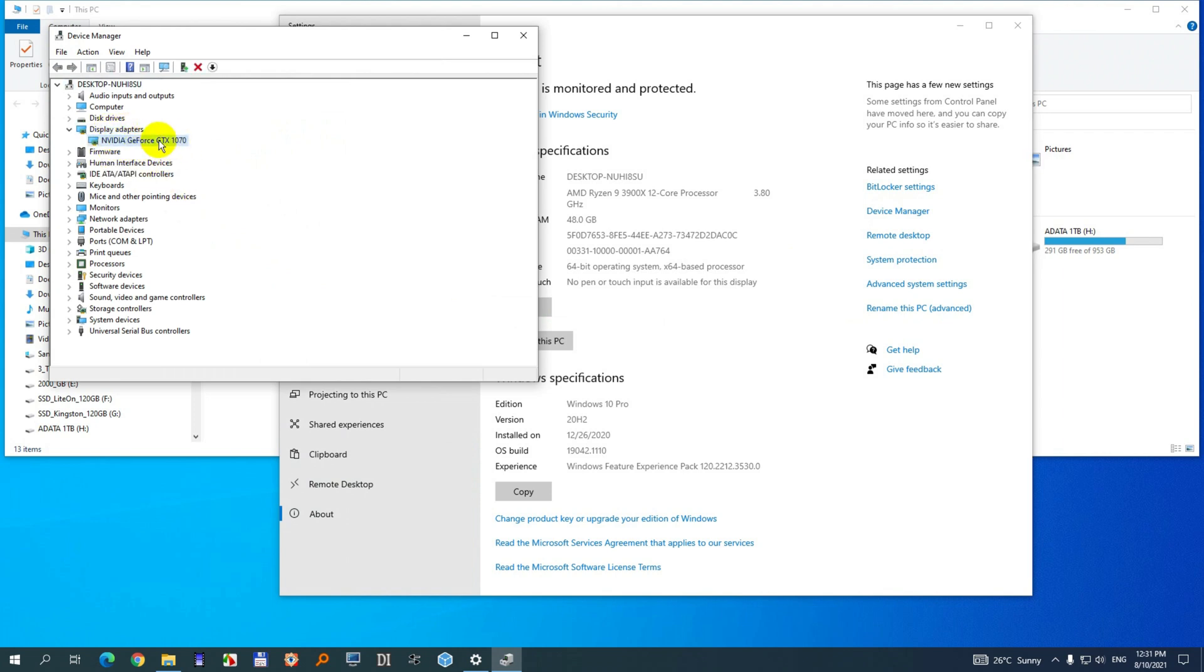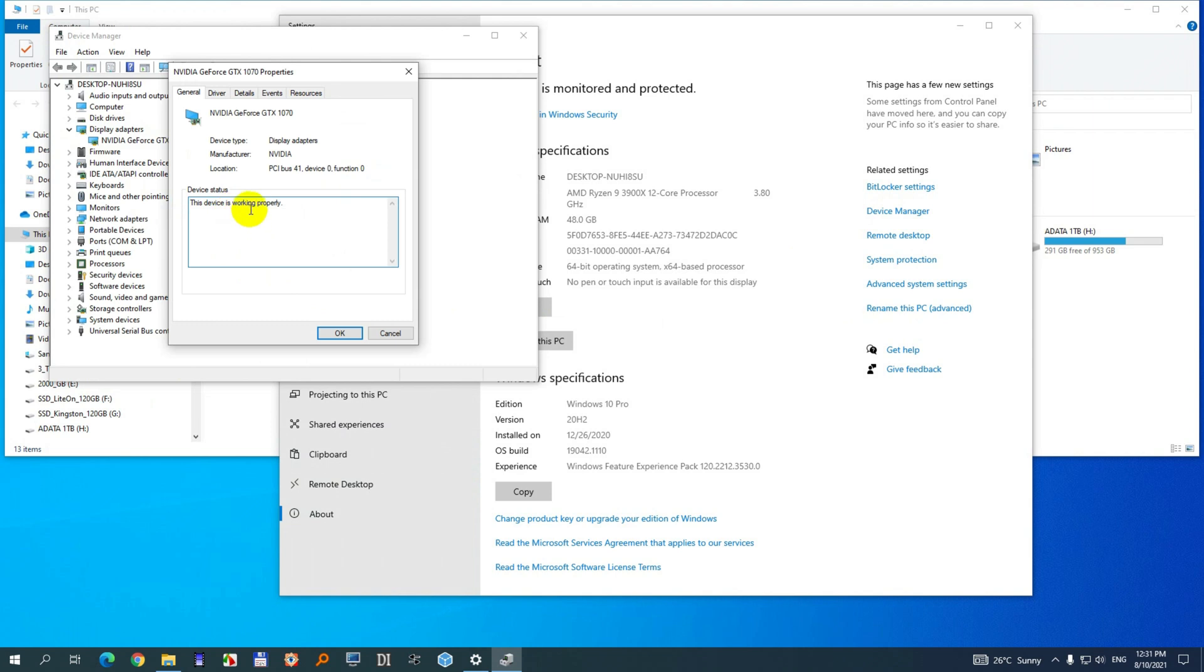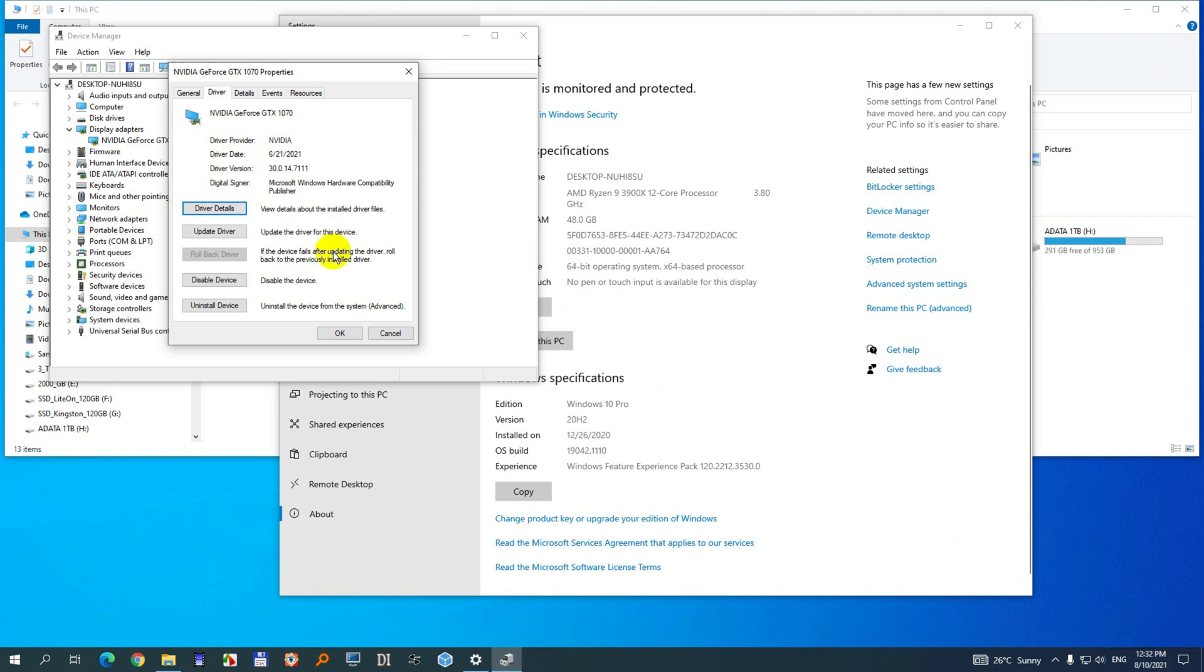Now here's the graphics card. If we right-click on it we have update driver here, but let's go to Properties. At driver we have the version 2021, 6th month, 21st day. Now we're in the 8th month and 10th day. So we have update here also.